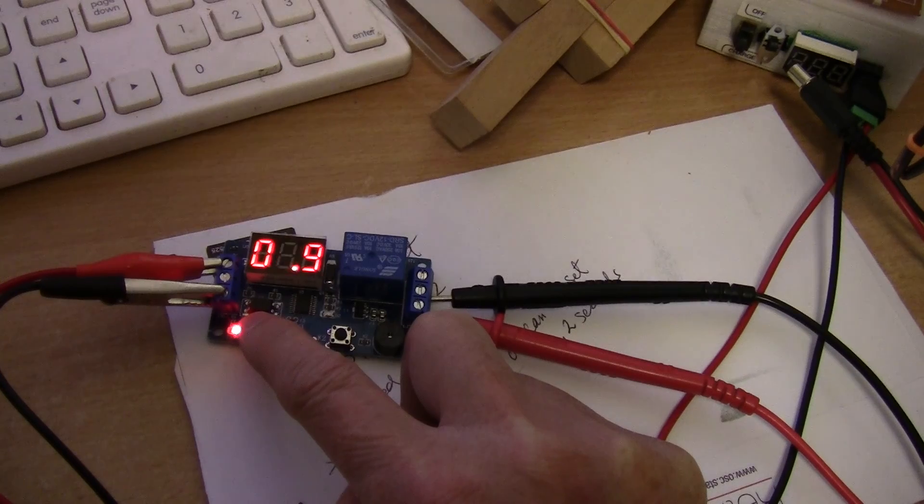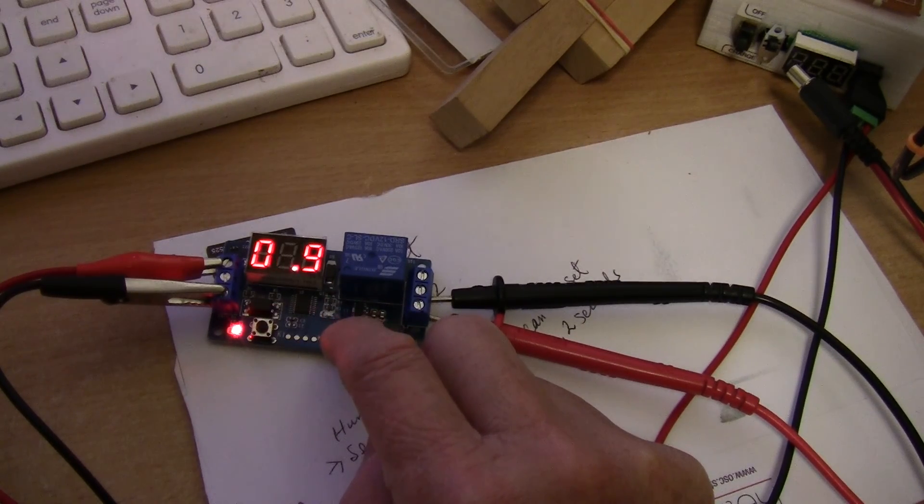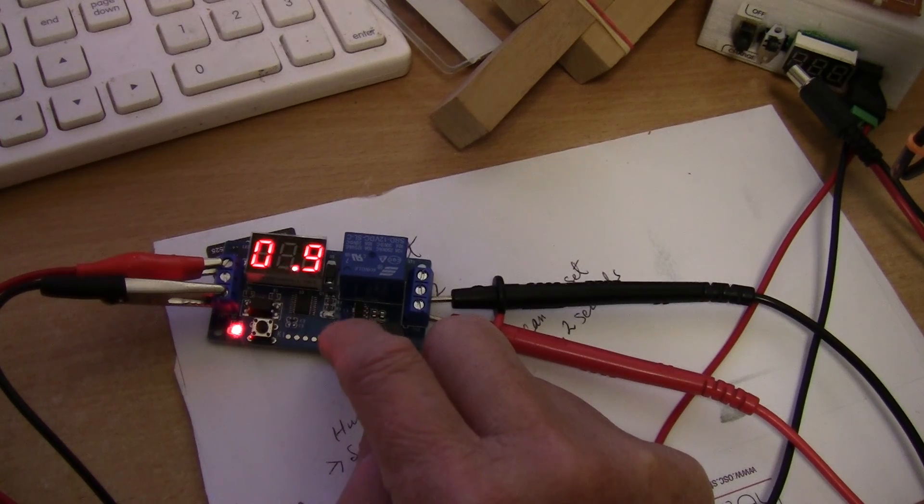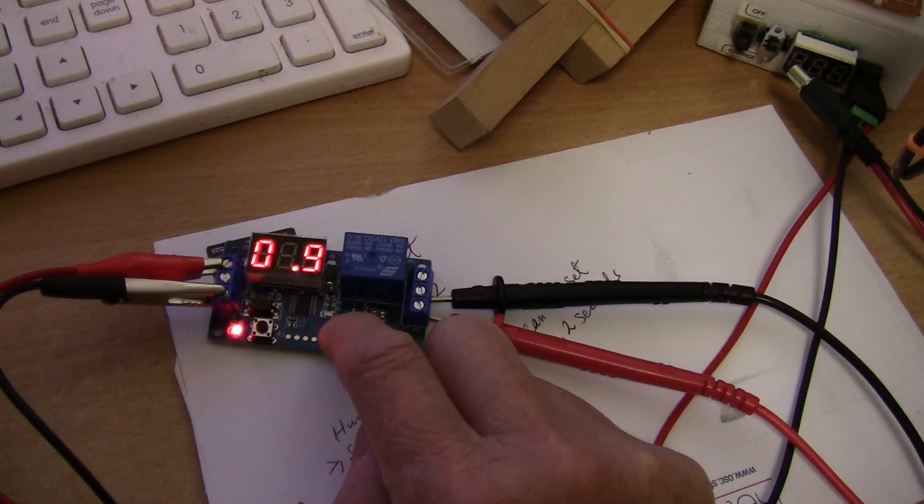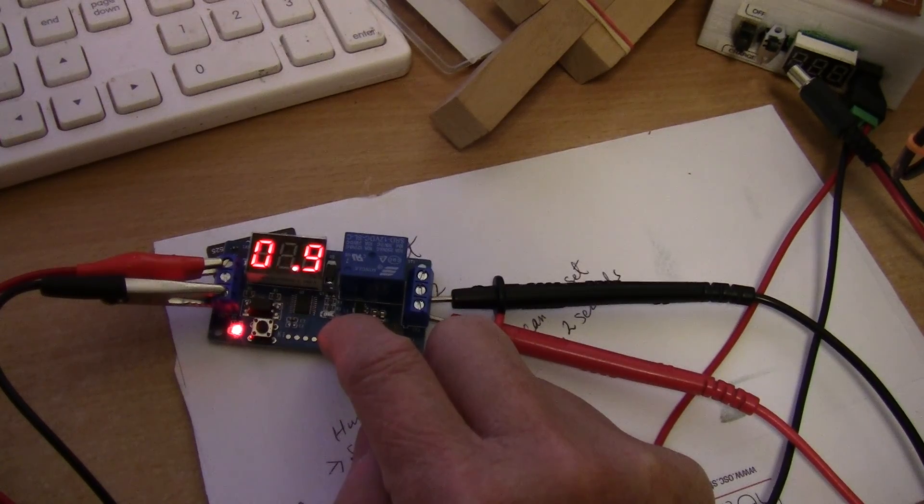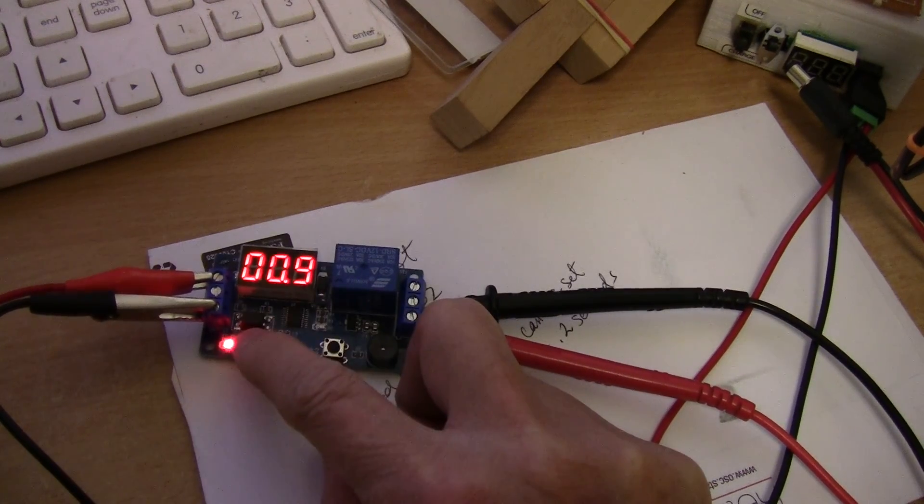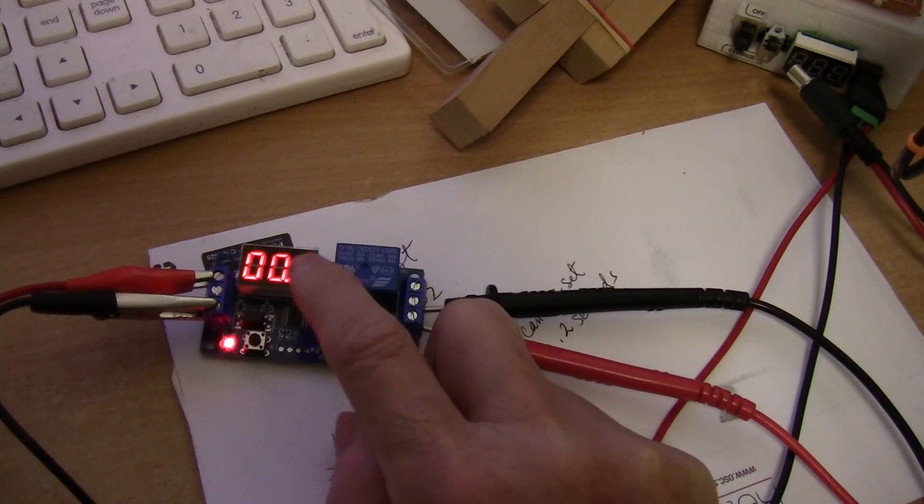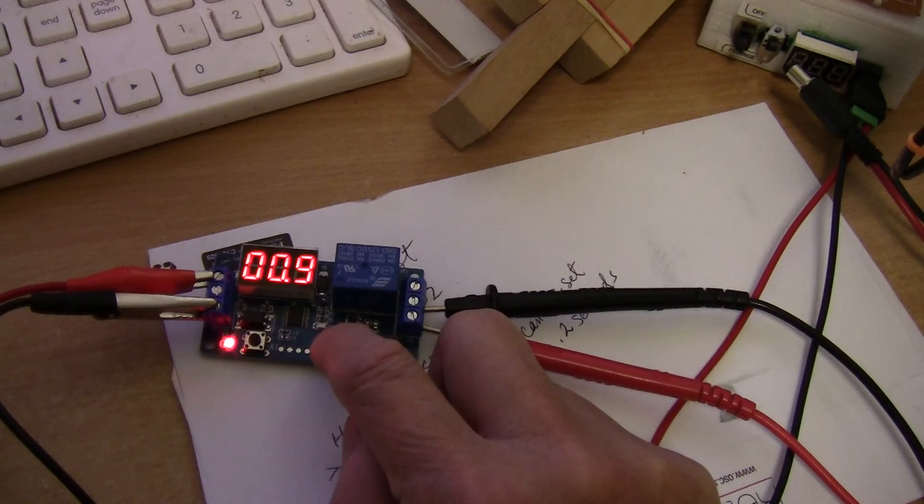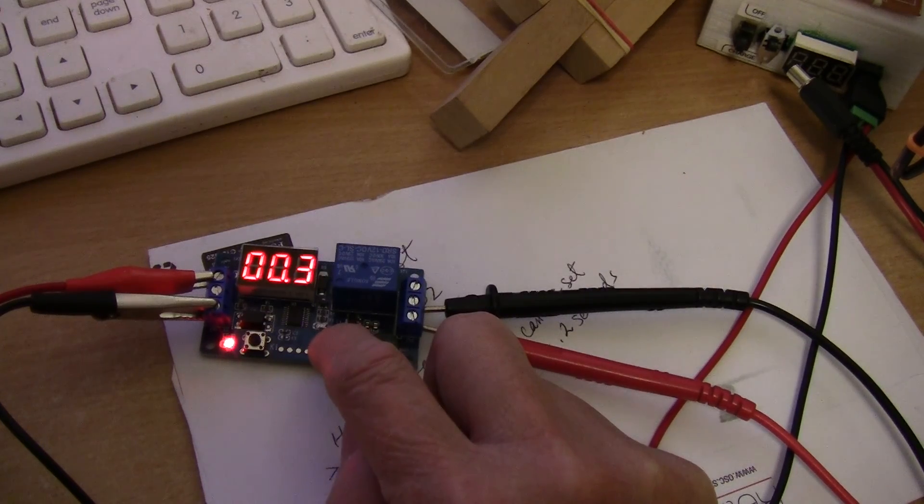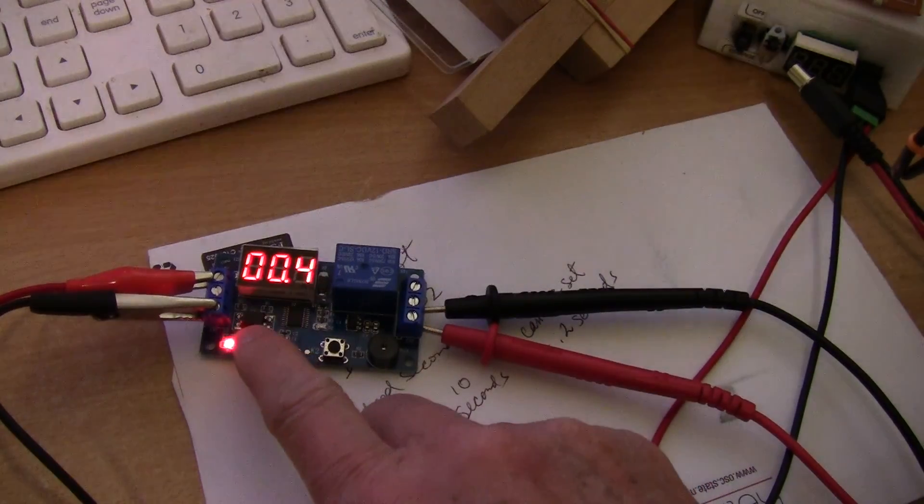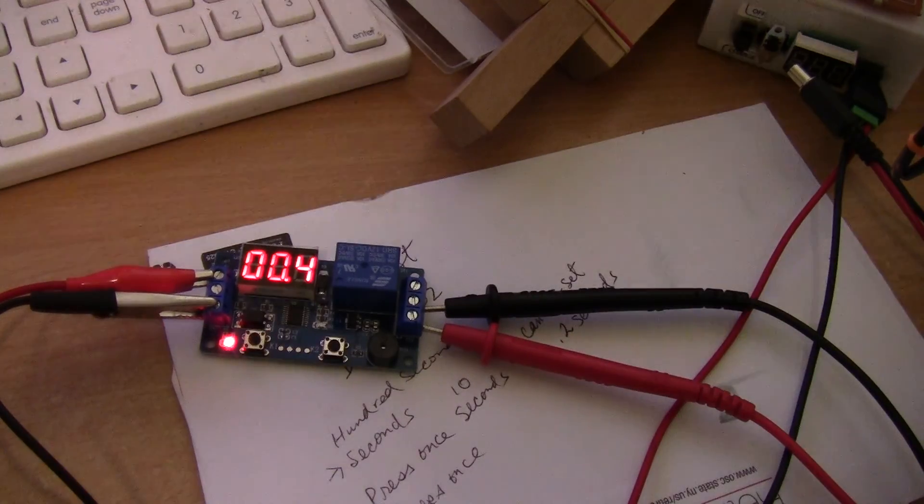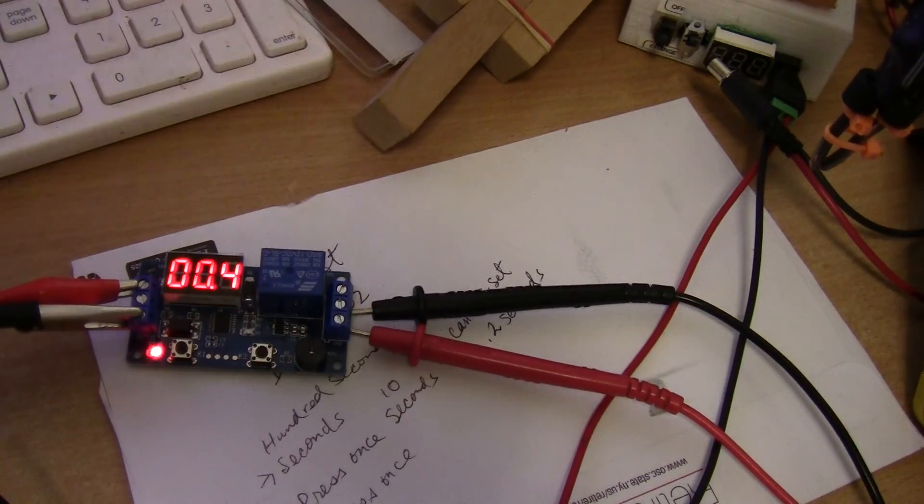For my purpose I will probably set it for 0.4 seconds. You just switch it to zero and then press the left button, and then while it's flashing you press the right button to change to 0.4, and then press the left button to set.